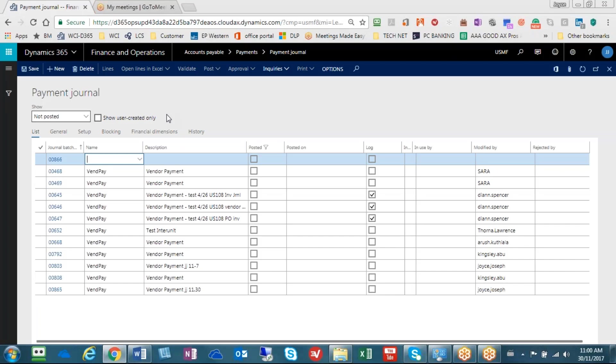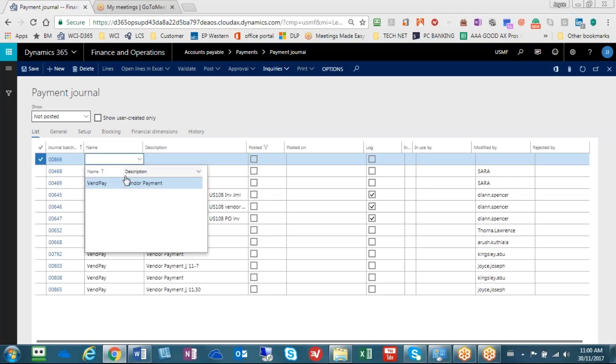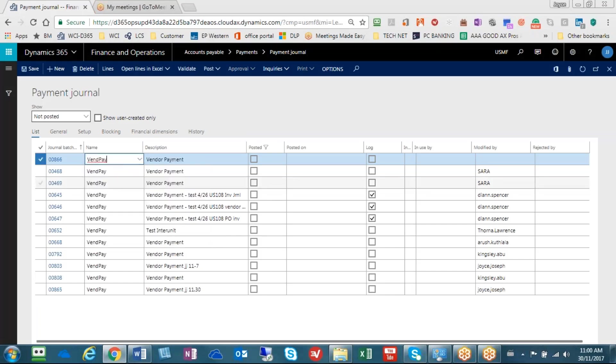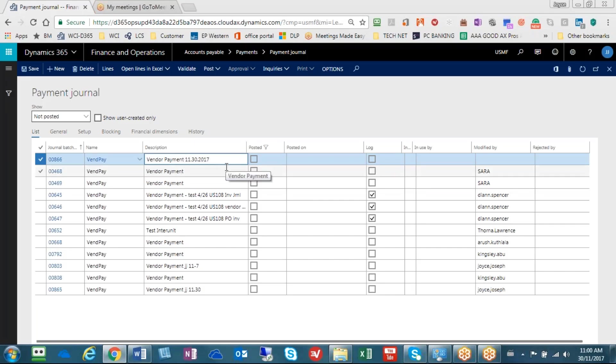So the first step is here we have a new payment journal that we're going to create. We're going to choose vendor payment. Today's date happens to be November 30th so I'm going to label this as 11-30-2017 so that I would be able to find this payment maybe three months down the road.